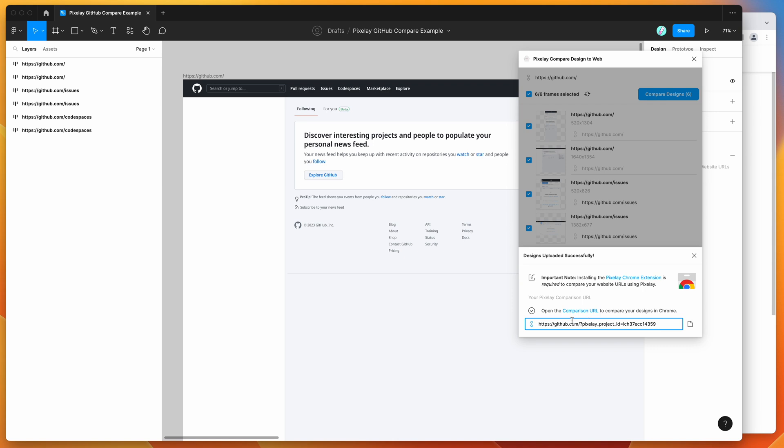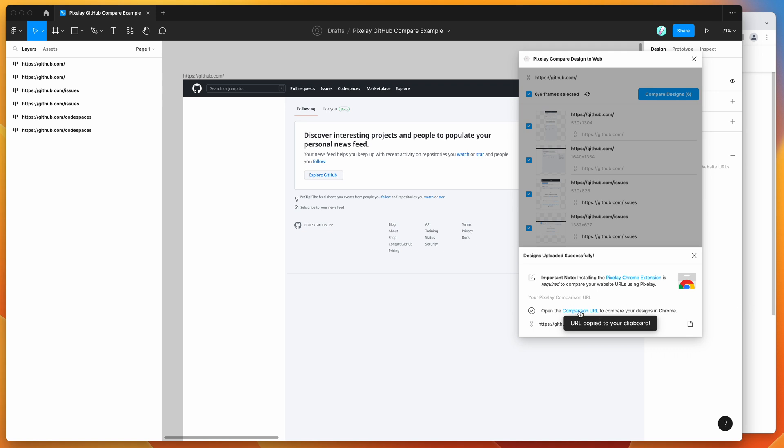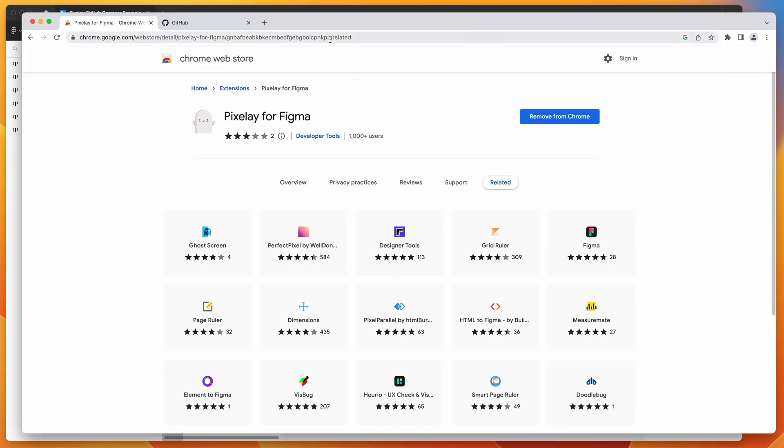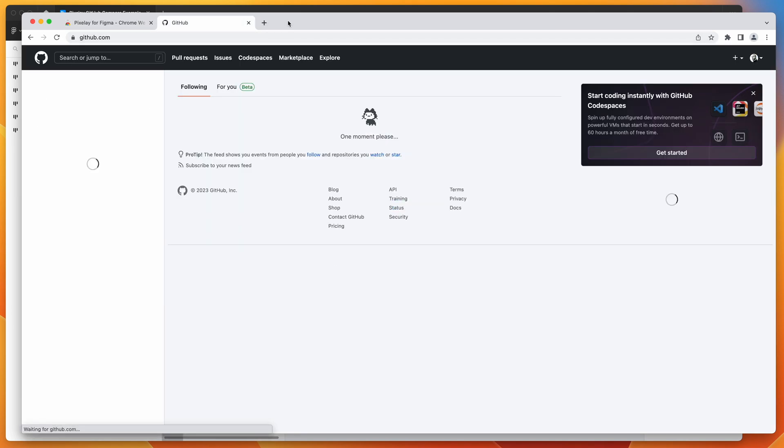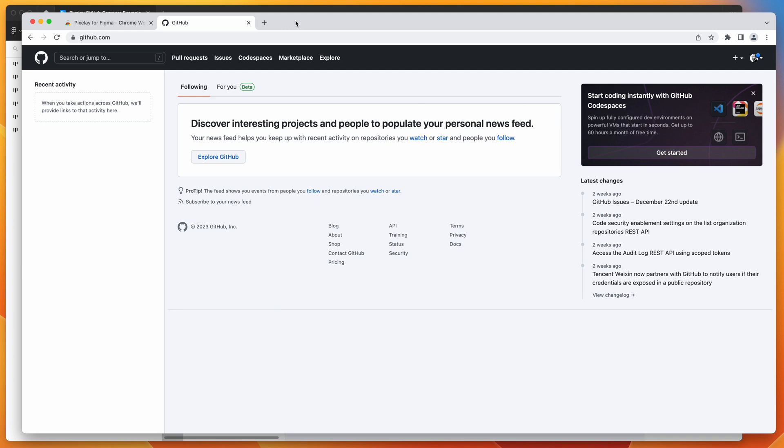You can see here that it's generated a comparison URL. It's taking the base domain or the base URL that we gave the plugin a minute ago. And it's adding in this Pixelay ID query string. That's automatically getting added. So what you can do is you can copy that URL to your clipboard, or you can click on this link here. If you then go ahead and paste it into the browser, I'm already logged into GitHub.